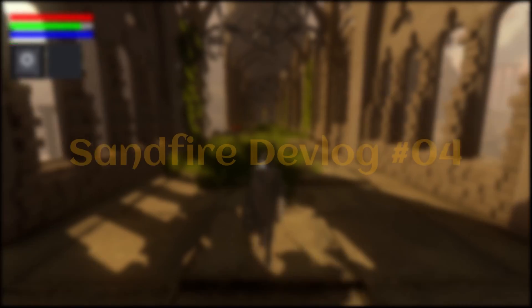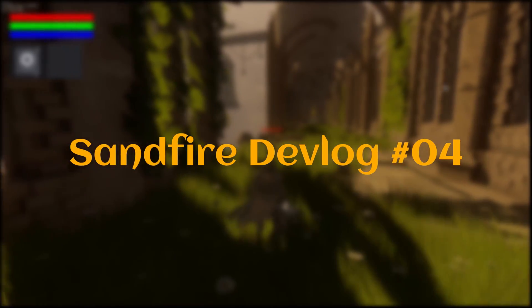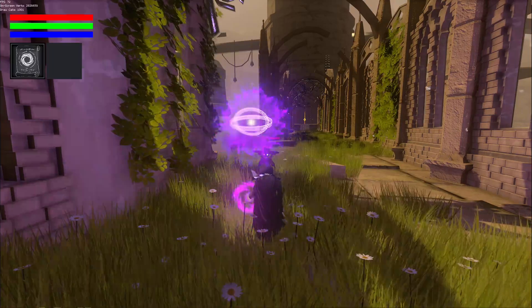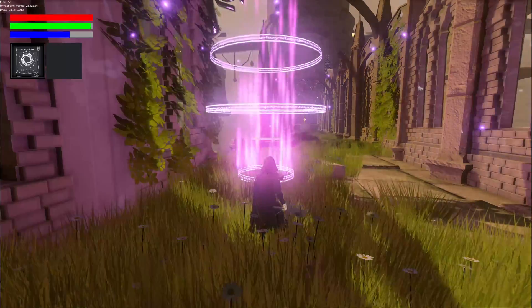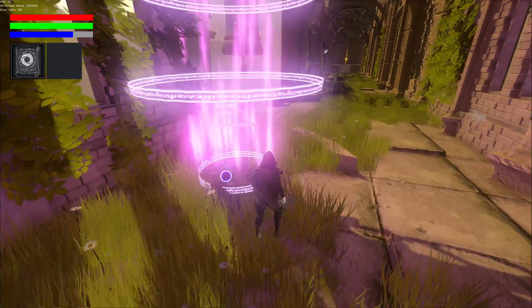Hi and welcome to the 4th devlog for Sandfire. Today I will present how I implemented the magic in Godot and some other UI improvements.